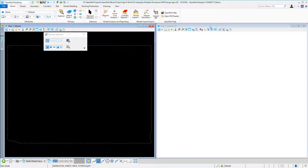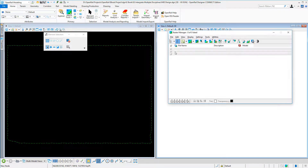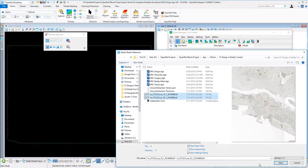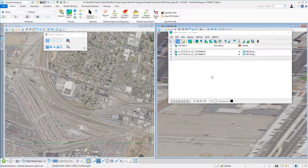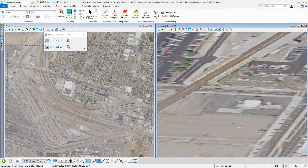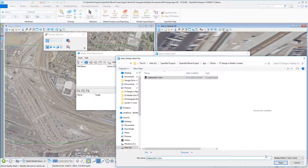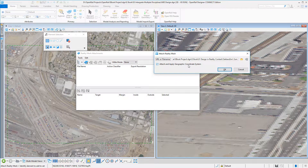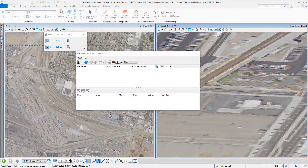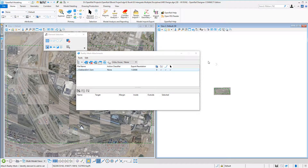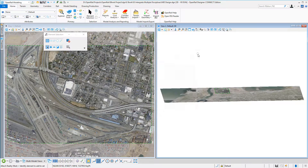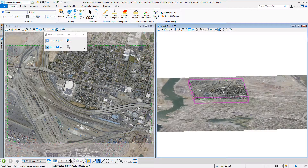The first thing we can do is attach our aerial photographs using a couple of TIFF files. We can also attach our reality mesh — I'm going to use a geographic coordinate system here, and it will be attached to the 3D model.